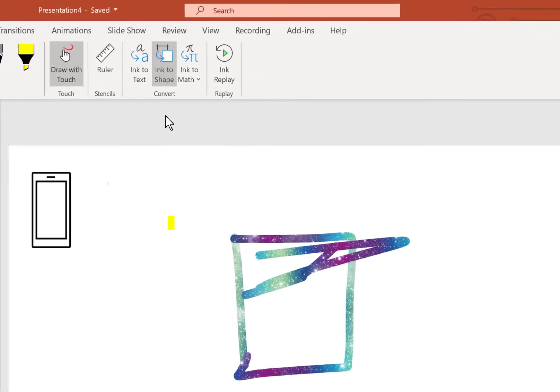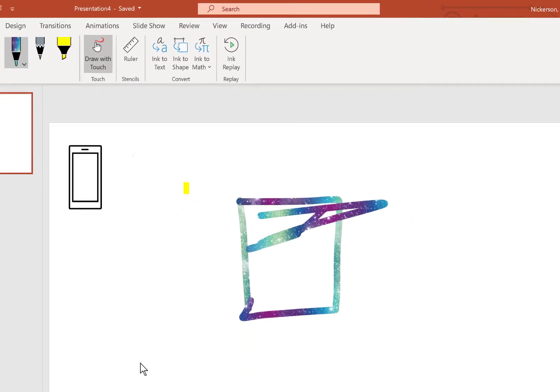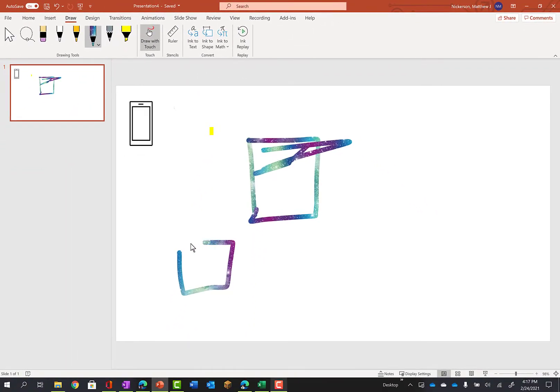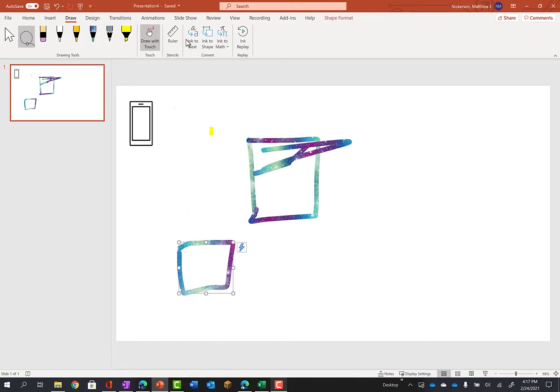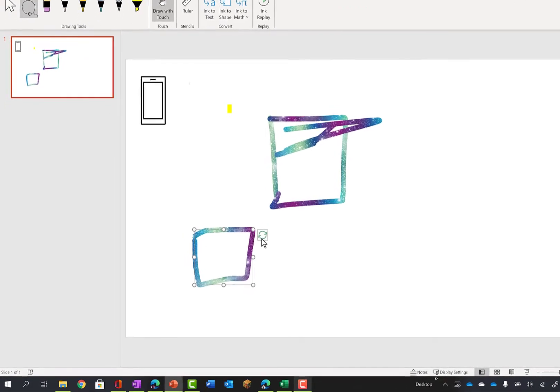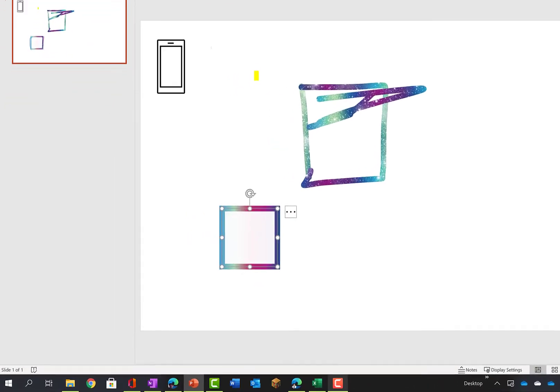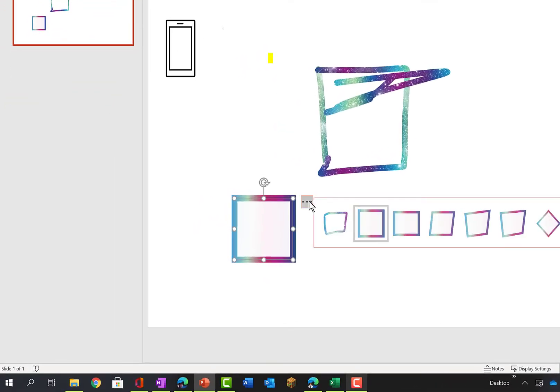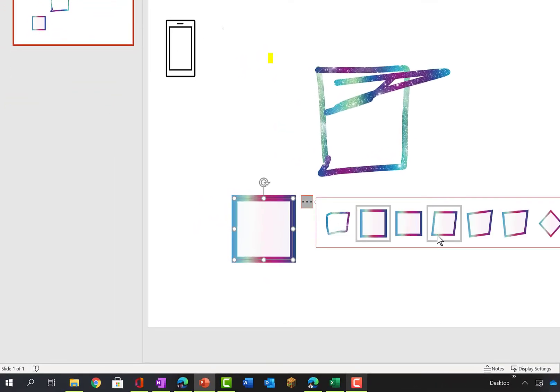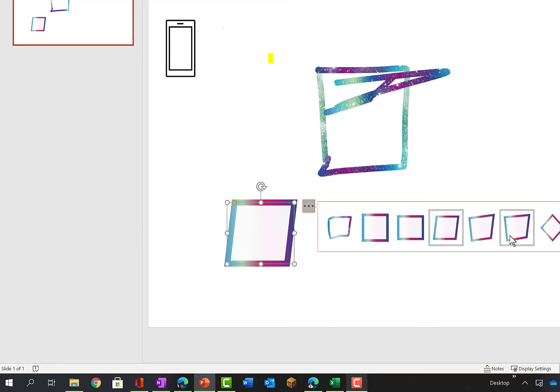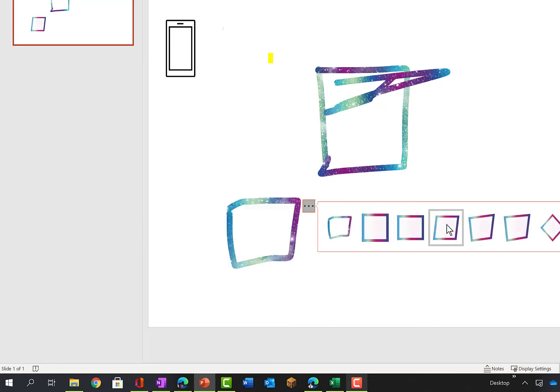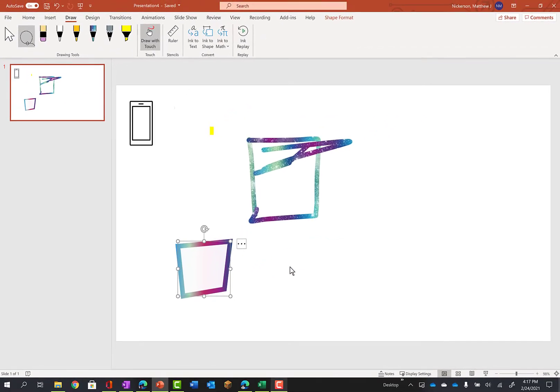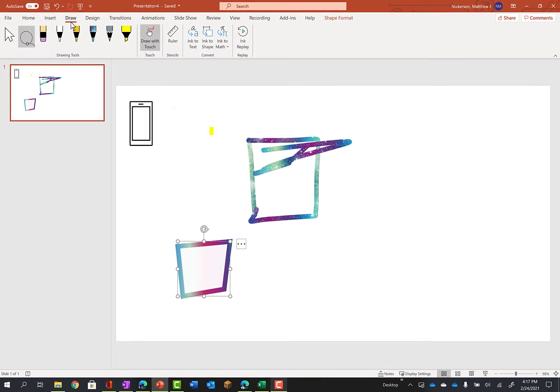There's also a few other tools here like Ink to Shape. So if I draw a shape and then grab it with my lasso and now I can click on here and it says oh I think you were trying to make a square. Well, maybe not. Maybe I was trying to make a rhombus or maybe I was trying to make a trapezoid. So you have the ability to change that here as well. So those are all tools under the Drawing tab.